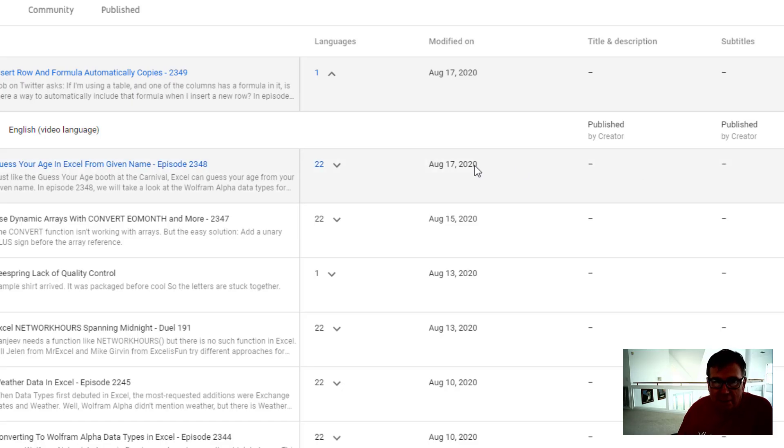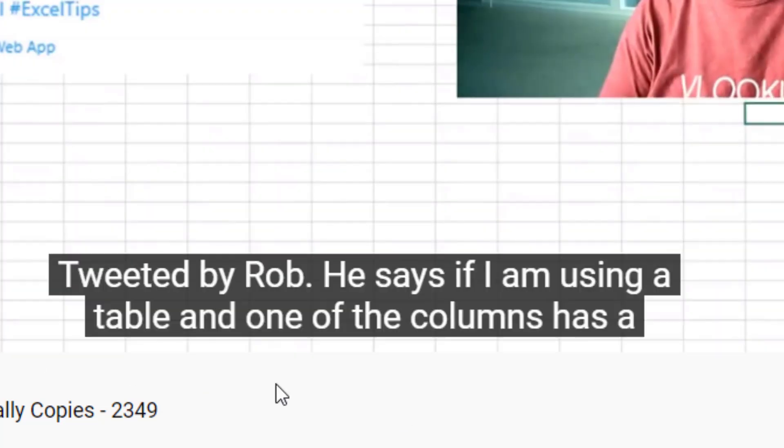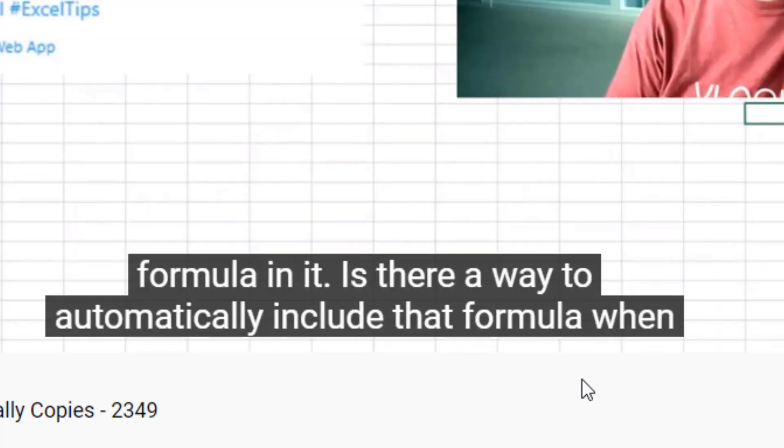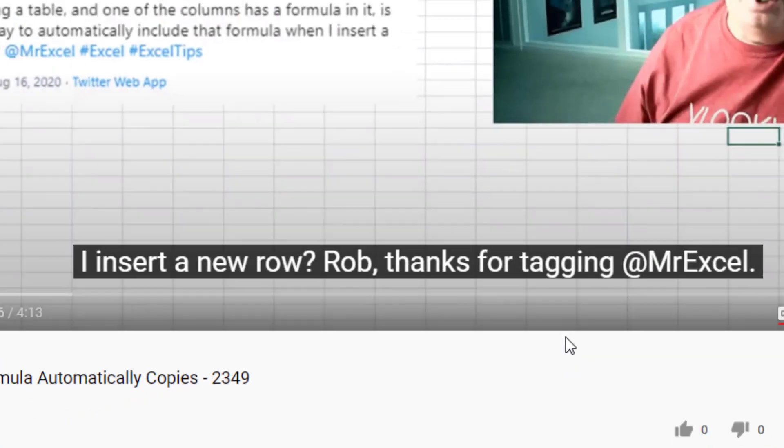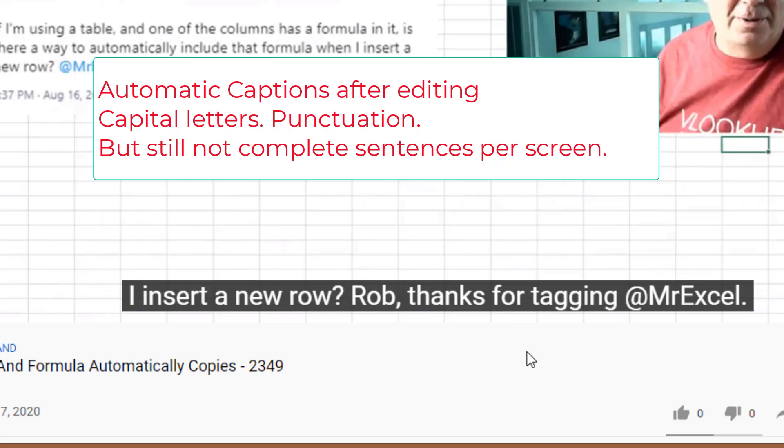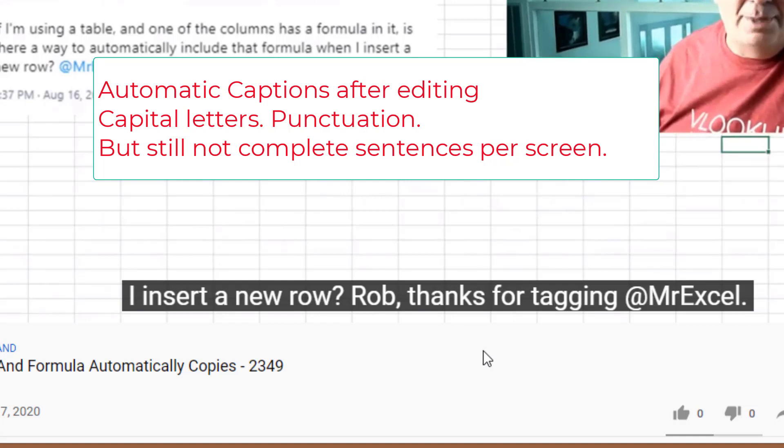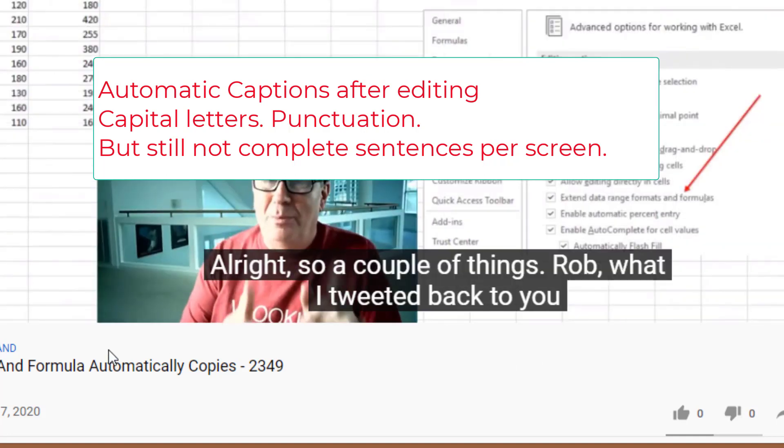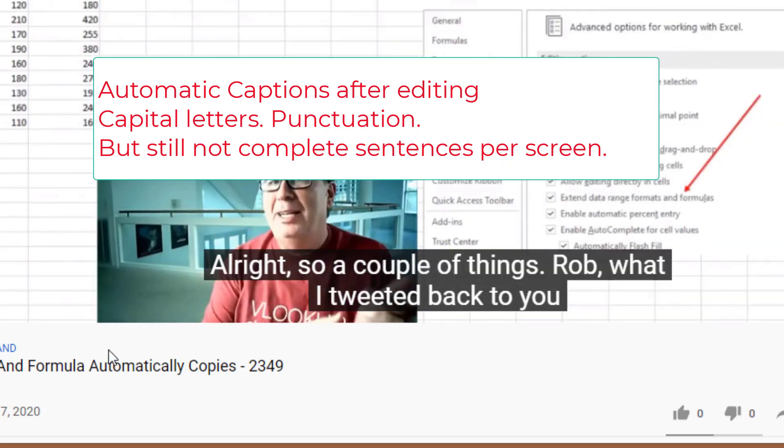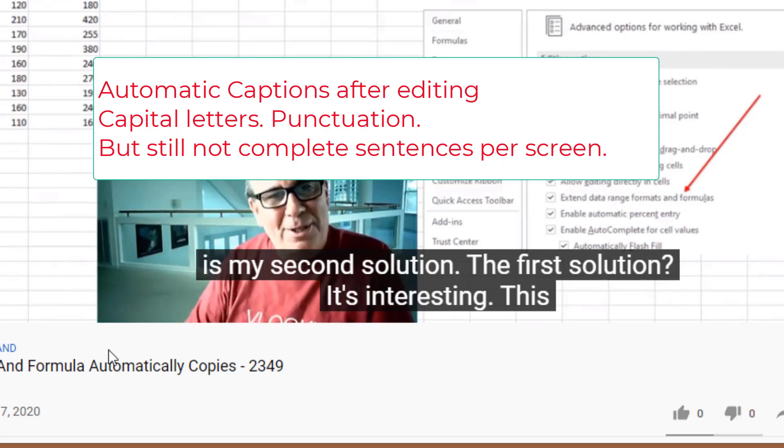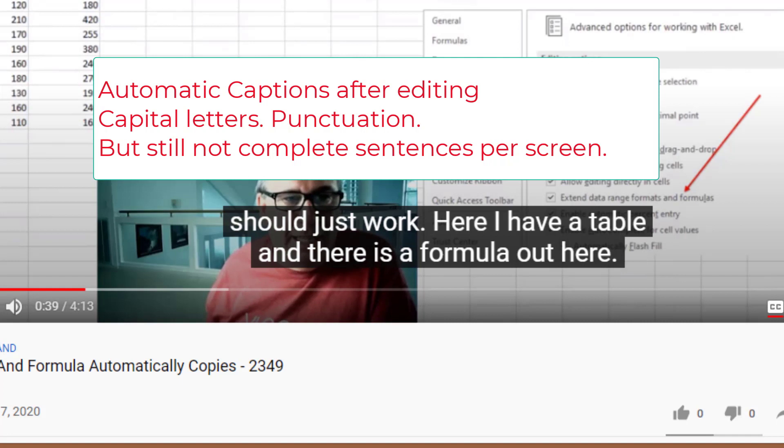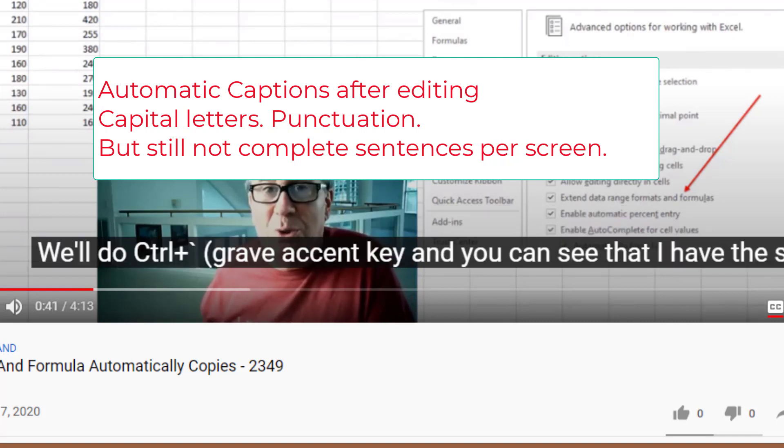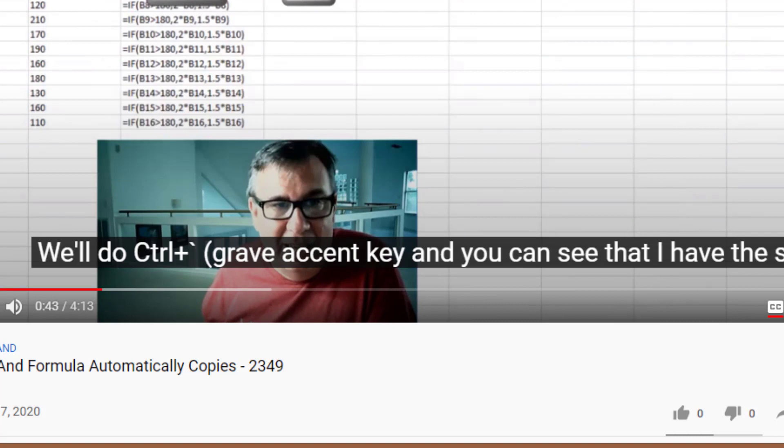Okay, so now we're down to just one. But let's see how it looks. One of the columns has a formula in it. It's our way to automatically include that formula when I insert a new row. And Rob, thanks for tagging me at MrExcel. Alright, so a couple of things, Rob. What I tweeted back to you is my second solution. The first solution, it's interesting. This should just work. So here I have a table and there's formulas out here. We'll do Control and the Grave Accent key. Okay, the words are better.